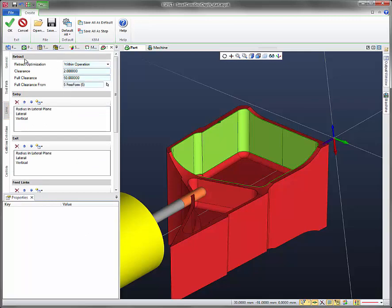Now under links for the retracts, let's select full clearance to 10 or change the value from 50 to 10.